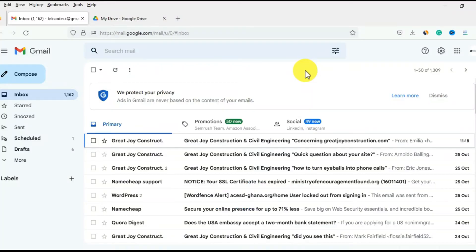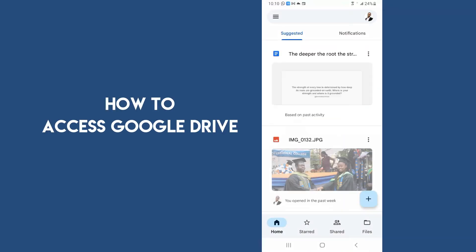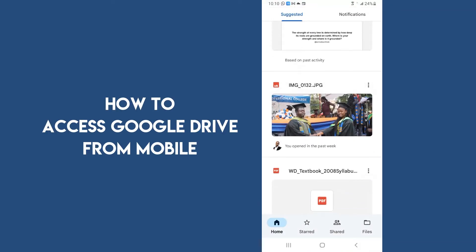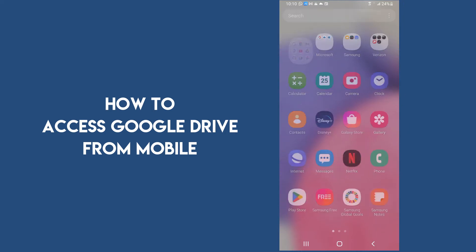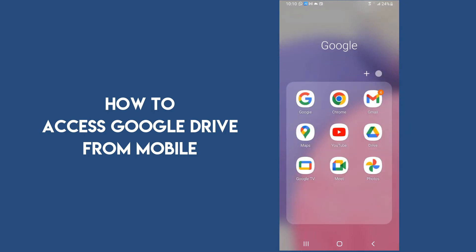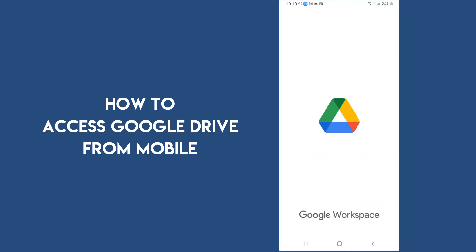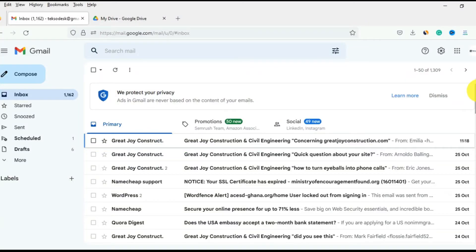There are so many ways you can access Google Drive — either you use the web, have the desktop version, or maybe on your smartphone. If you're on Android, you can just go to your Google apps and find Google Drive. Let me show you how to access Google Drive on the web.